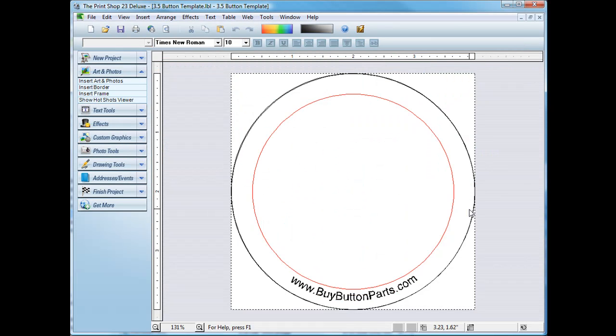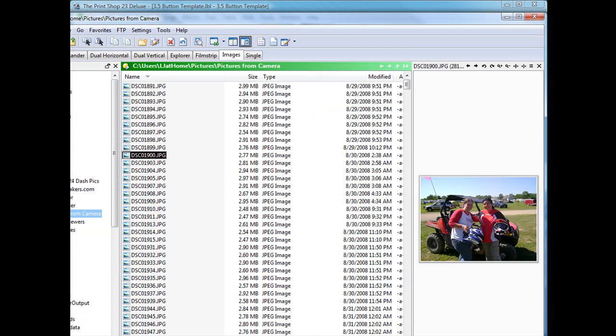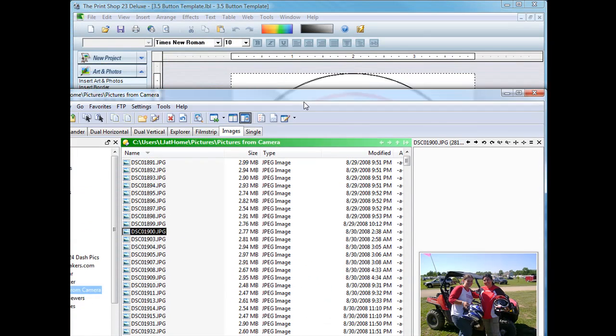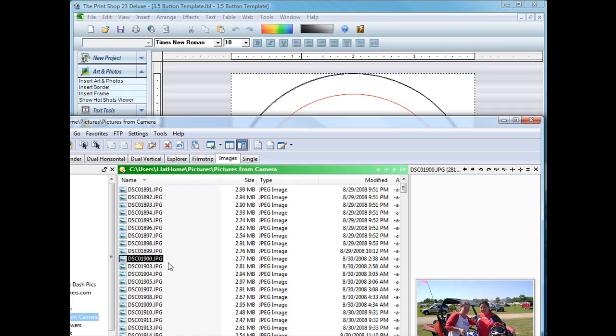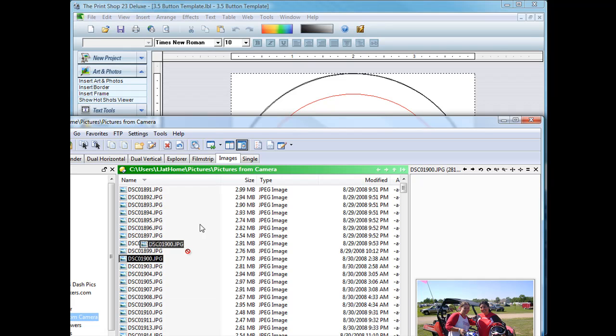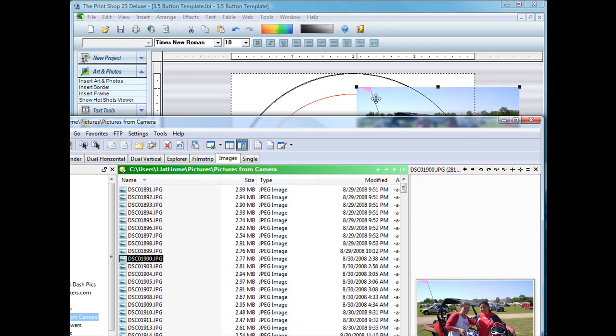First thing I'm going to do is open a pre-made template that I did. You'll get all these templates for whatever size you're doing. And import a photograph, one of our photographs that we did on a four-wheeling trip that we did this summer.